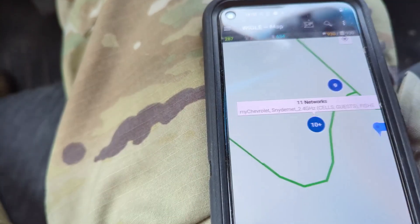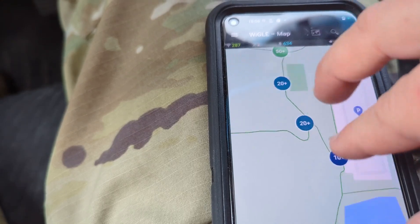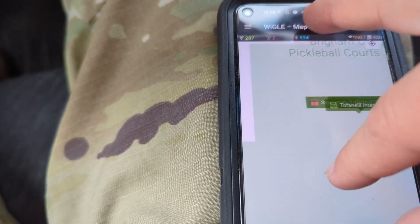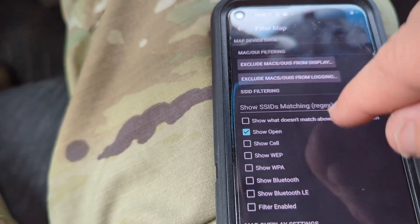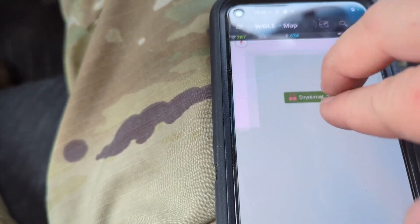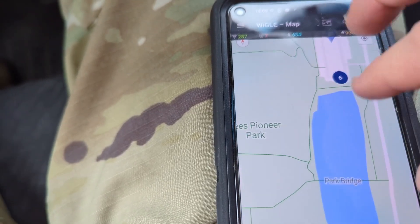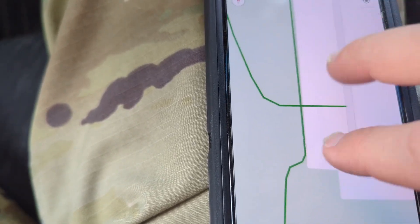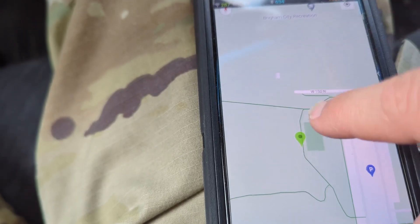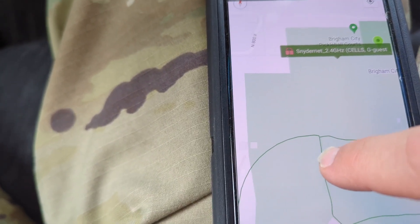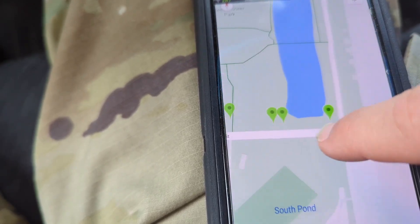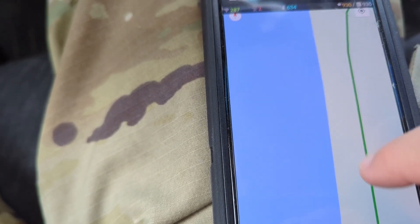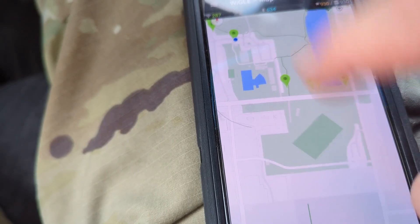Let's show open networks — we can see a wide open set of results. Filtering that down we've got Xfinity WiFi, Bedroom Display — so someone's TV in their bedroom is wide open — and Snyder Net Guest. Even if it's not fully open, it should at least have a captive portal on it. But you can see that walking around you get quite a few data points of open networks.